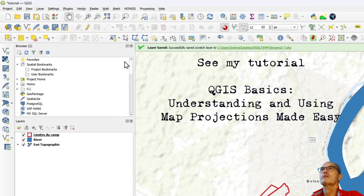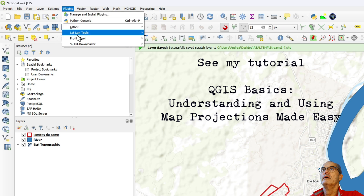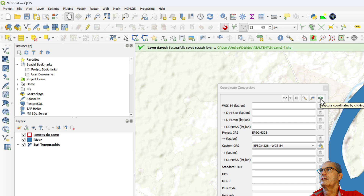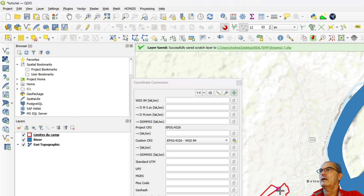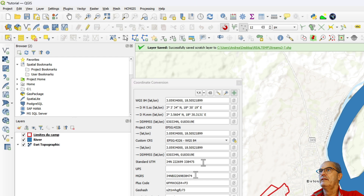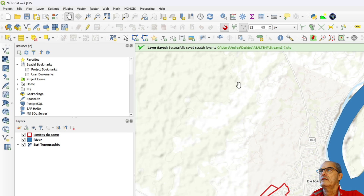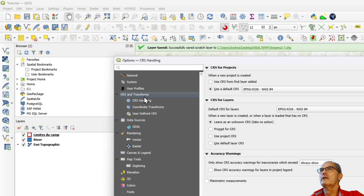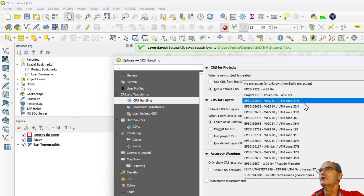For that, I open the Lat Long Tool plugin and click on the capture coordinates cross. I identify my projection — in this case I have the standard UTM projection 34 North. So I will set up my QGIS with this projection, going to Settings > Options > CRS Transform, and here I'm going to select UTM 34 North.